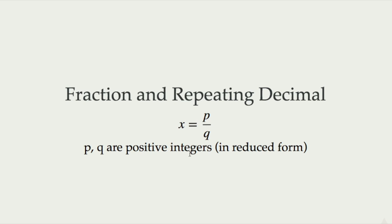We're going to start with something simple. Let's say 1 over 7, so when p equals 1 and q equals 7. What is the decimal representation of it? Let's examine that first.